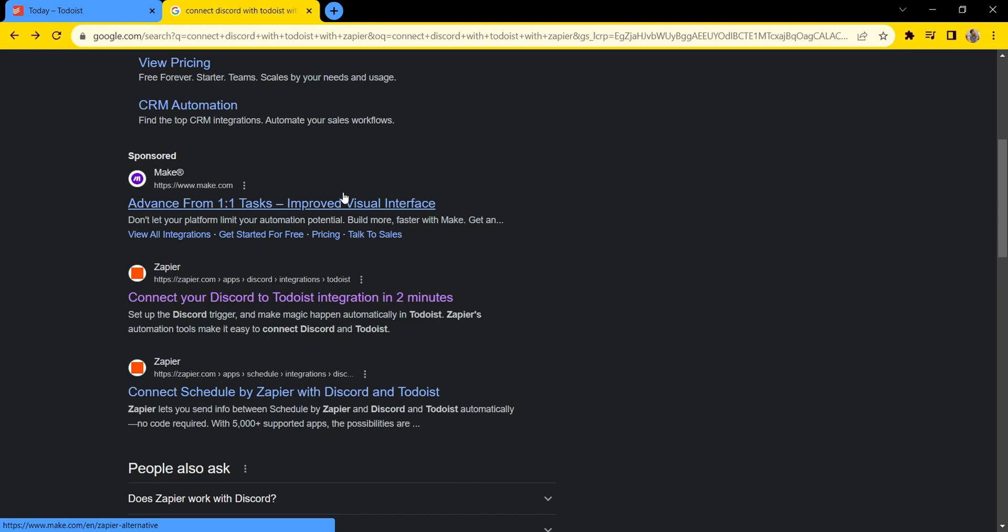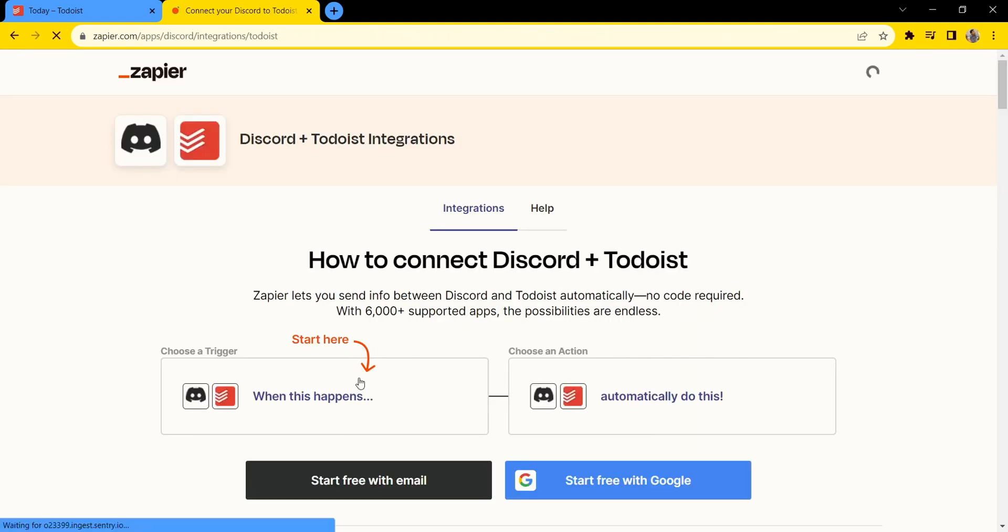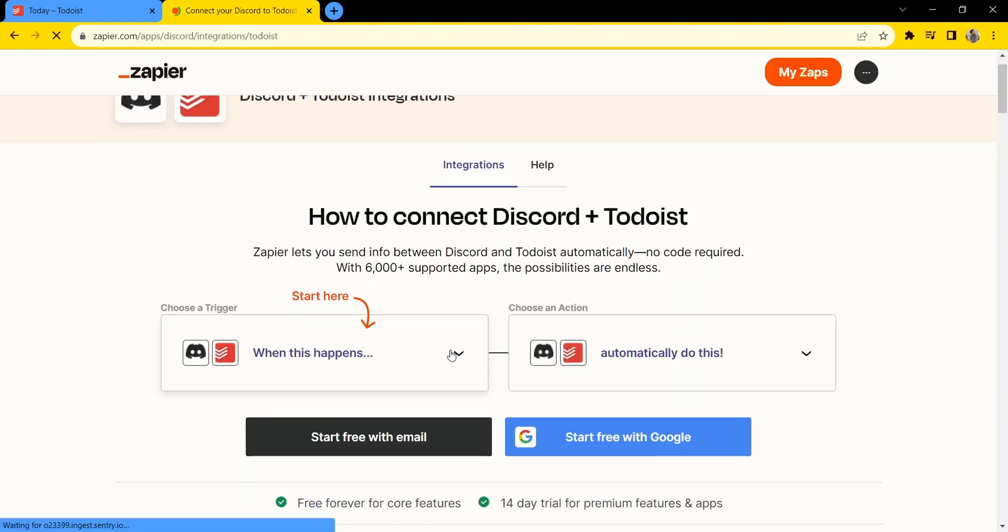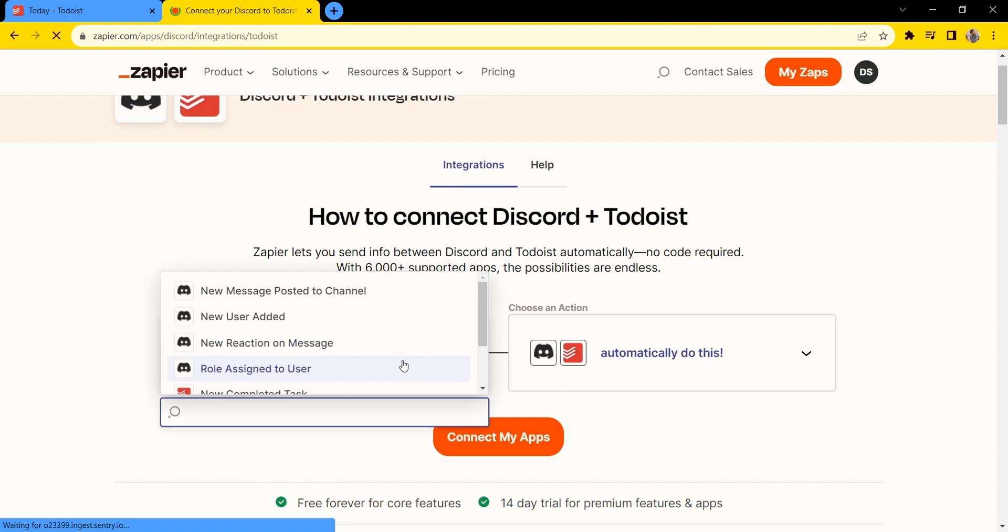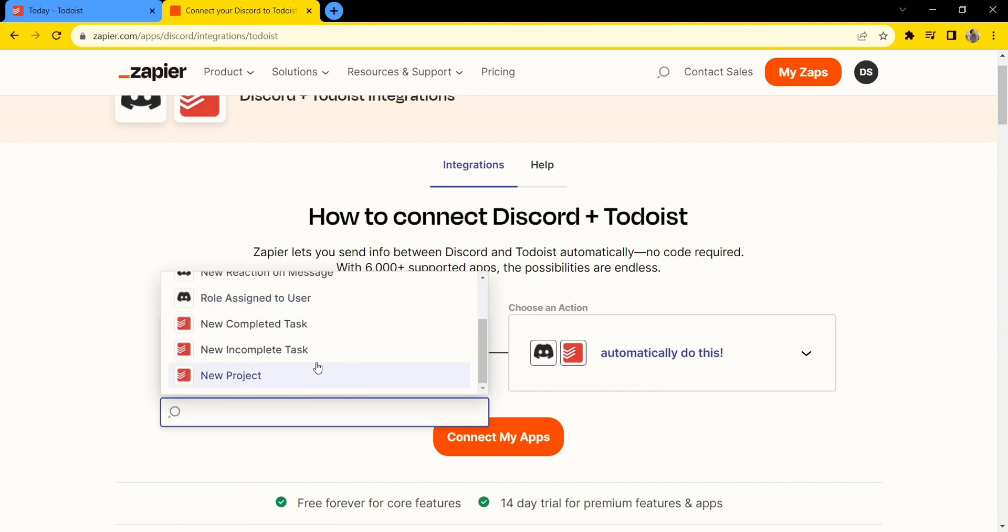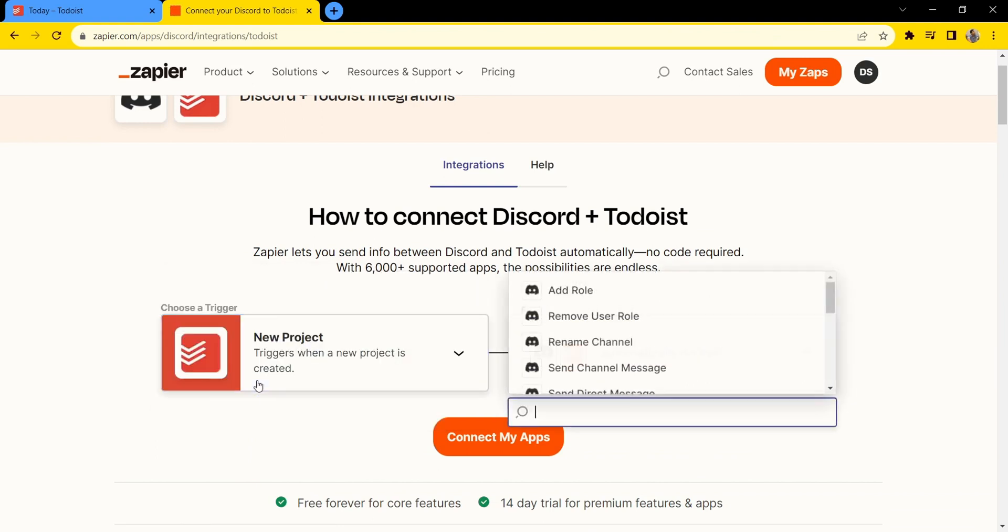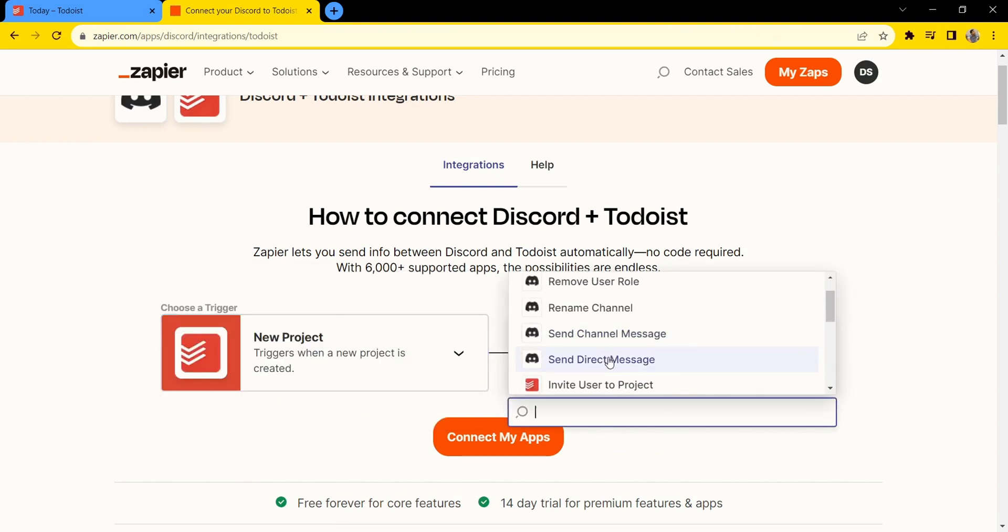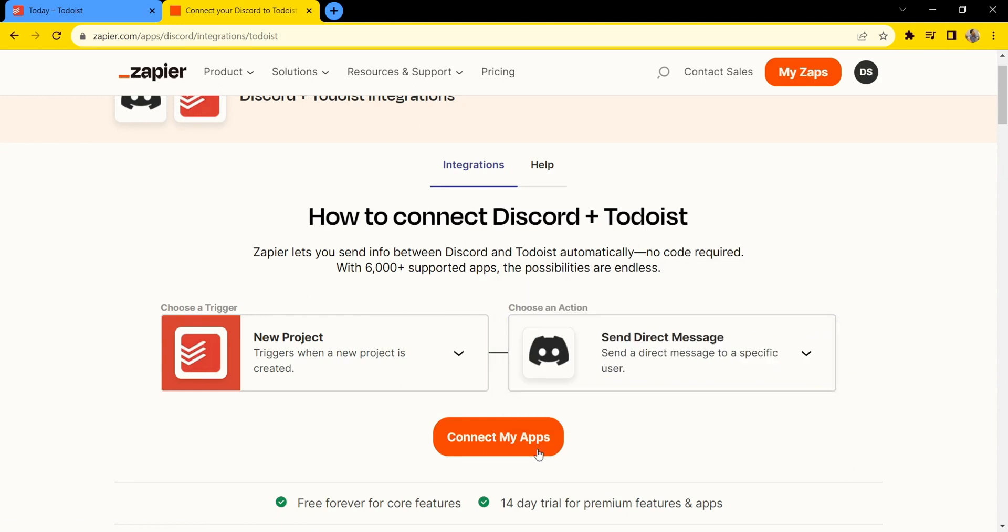First, open this link to connect your Discord to Todoist. Here, choose your zap. I'll choose 'new project in Todoist sends direct message to Discord' and connect my apps.